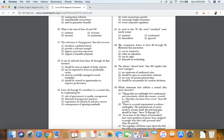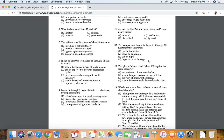22. The comparison drawn in lines 80 through 82 illustrates that invention: one, can be instinctive; two, relies on education; three, can be rigid; four, depends on technology.